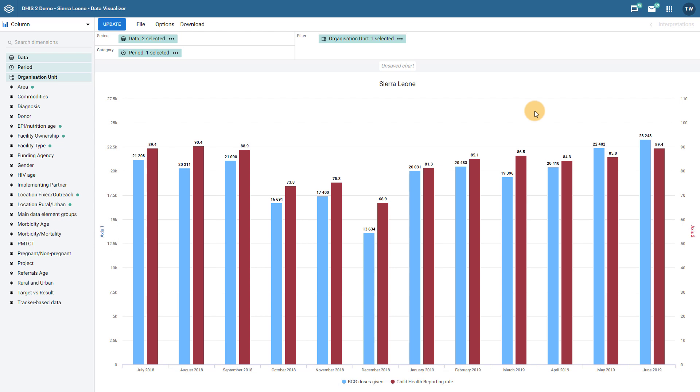The dual-axis chart type has the potential to be useful under a number of different scenarios, particularly when correlating numbers and percentages together on the same chart. If you have any questions about this feature, please do not hesitate to let us know on the Community of Practice. Thank you.